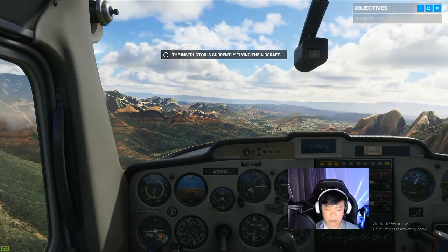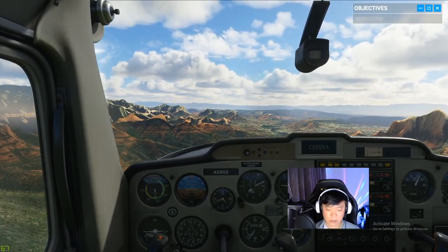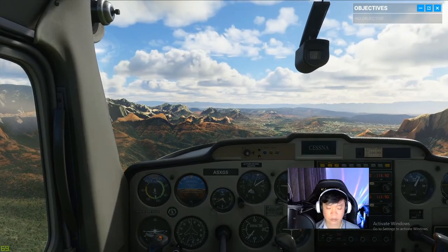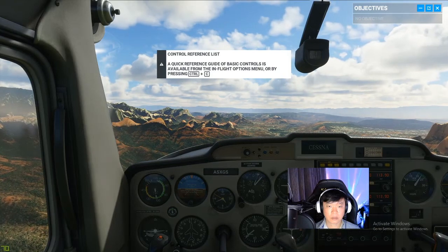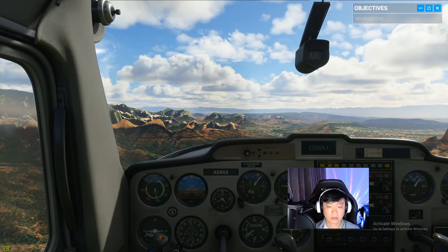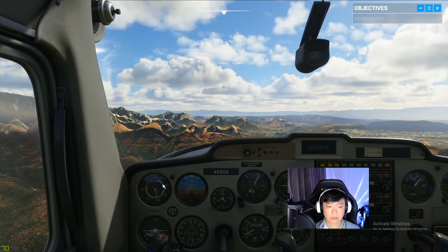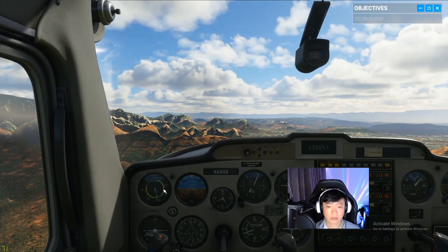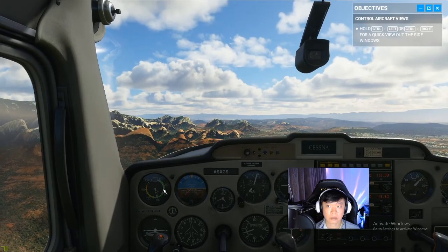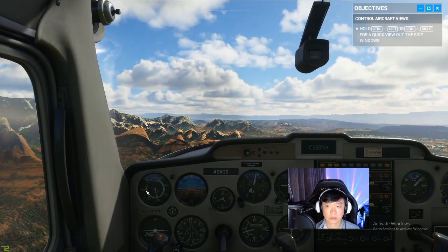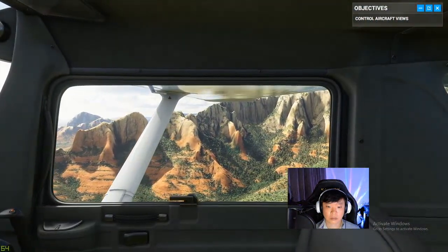This session we'll get started with some basic controls. First things first, let's get familiar with your surroundings. Don't worry, I've got the stick while you get your bearings. Out your side windows you can see we have great visibility over Sedona today. This is red rock territory — beautiful, isn't it?